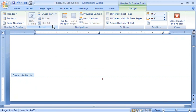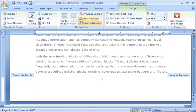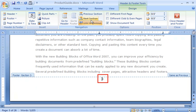In the Navigation group, I click Next Section to go to the Section 2 footer. This section displays the same page number style selected for the previous section, indicated by Same as Previous in the footer label. This is what I want.